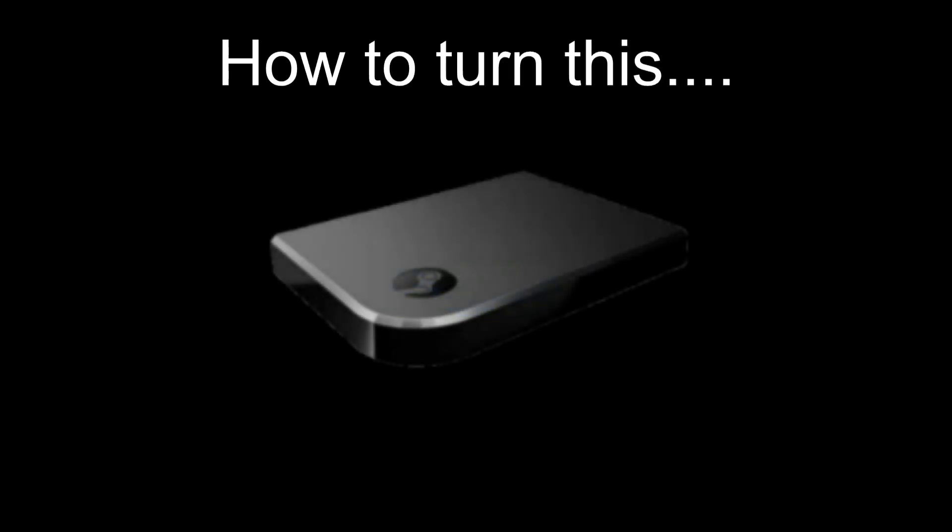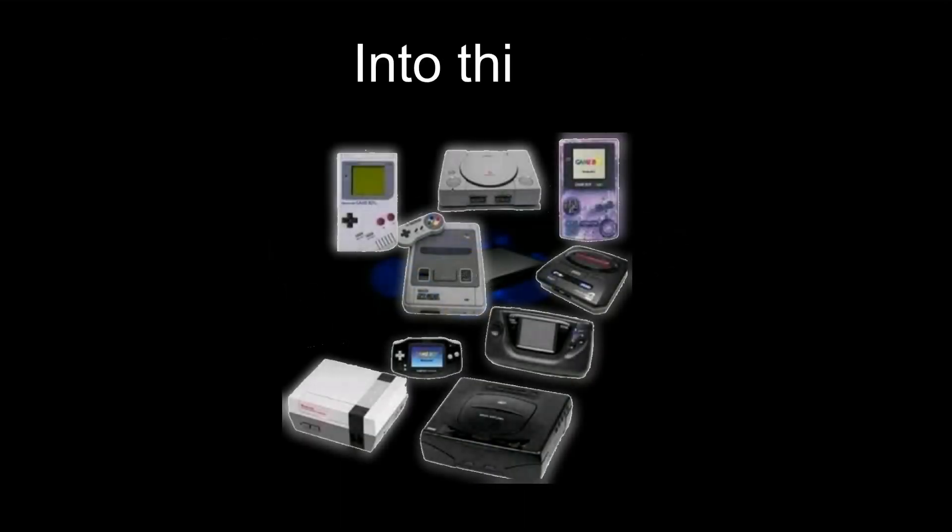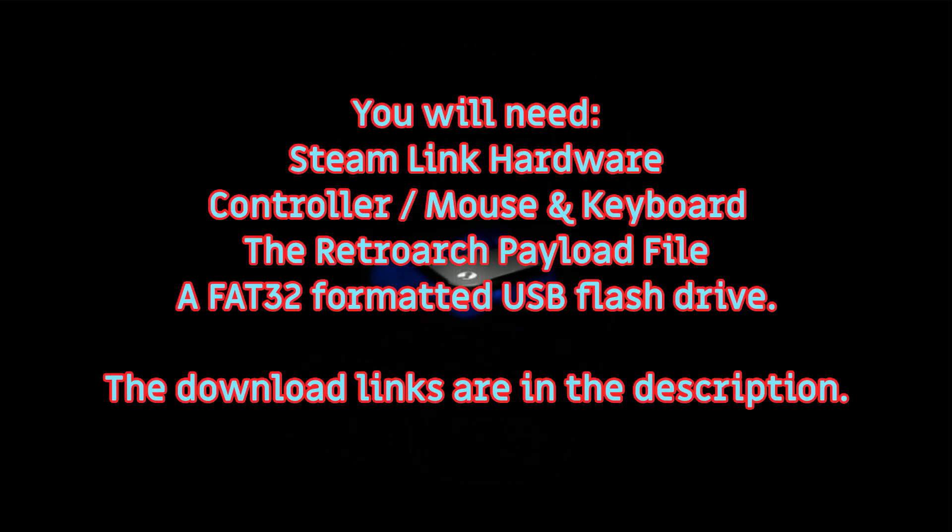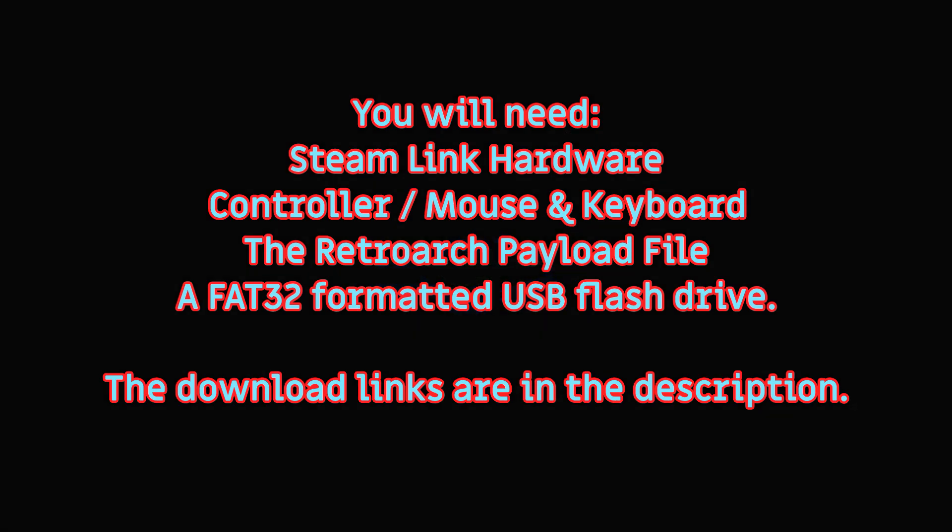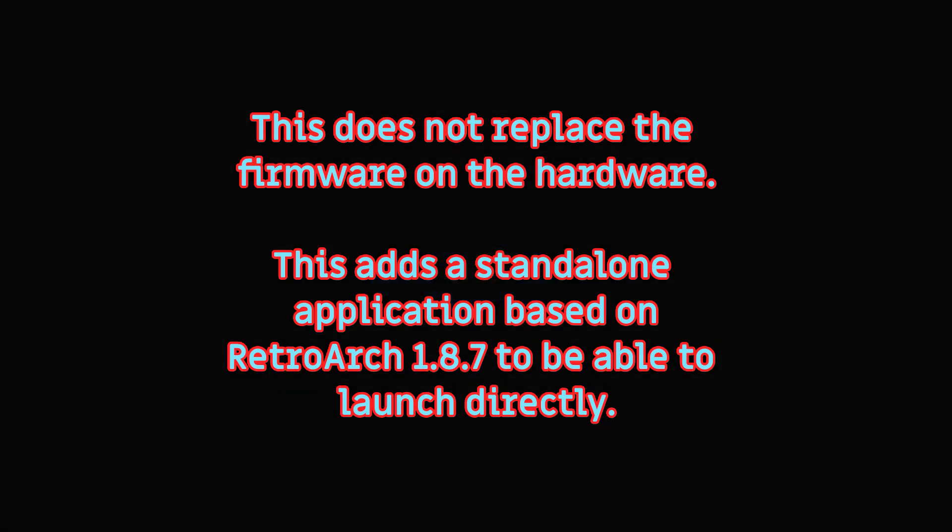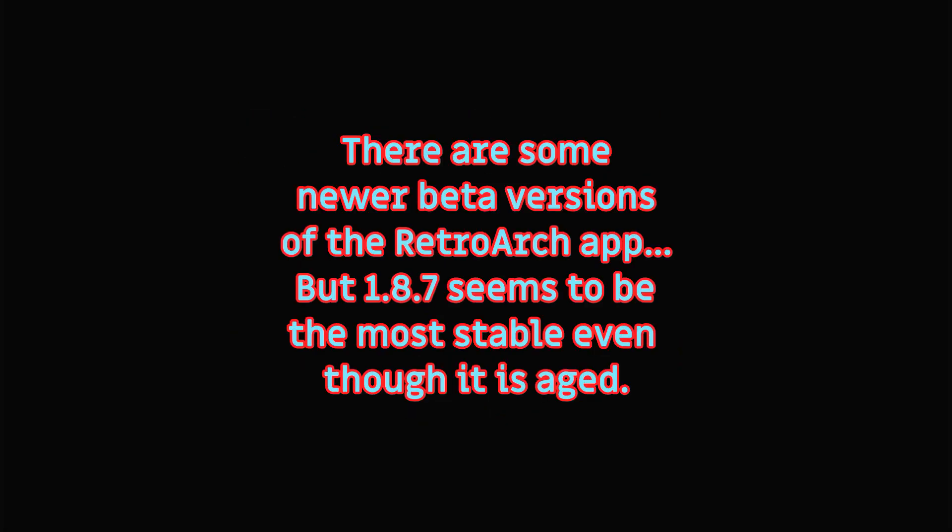How to turn an old Steam Link box into a retro gaming machine. This process doesn't replace the firmware on the hardware, it only adds RetroArch as a standalone application. Let's get started.